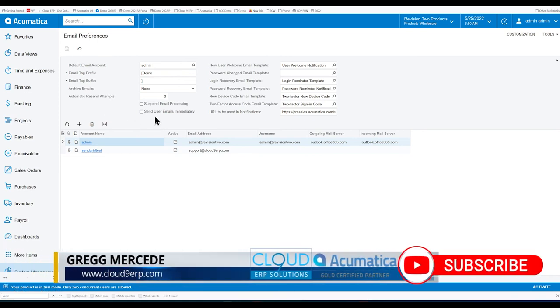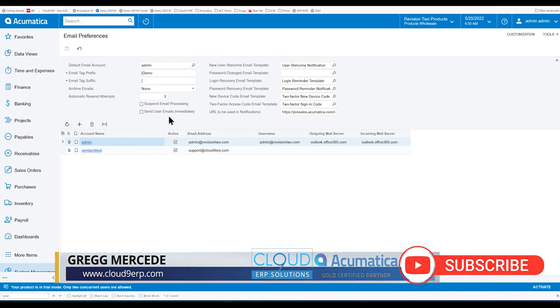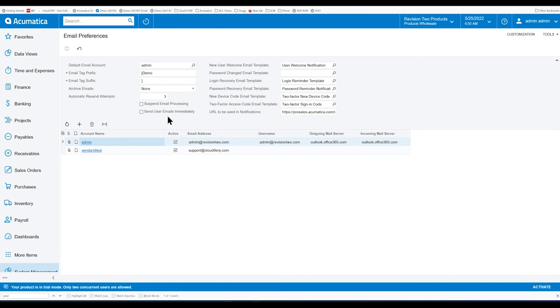But in the last version we announced, and there's a demo on this, that you can send the user's email immediately. So in other words, as soon as you hit the Send button, it doesn't wait for the schedule. It just goes right out.